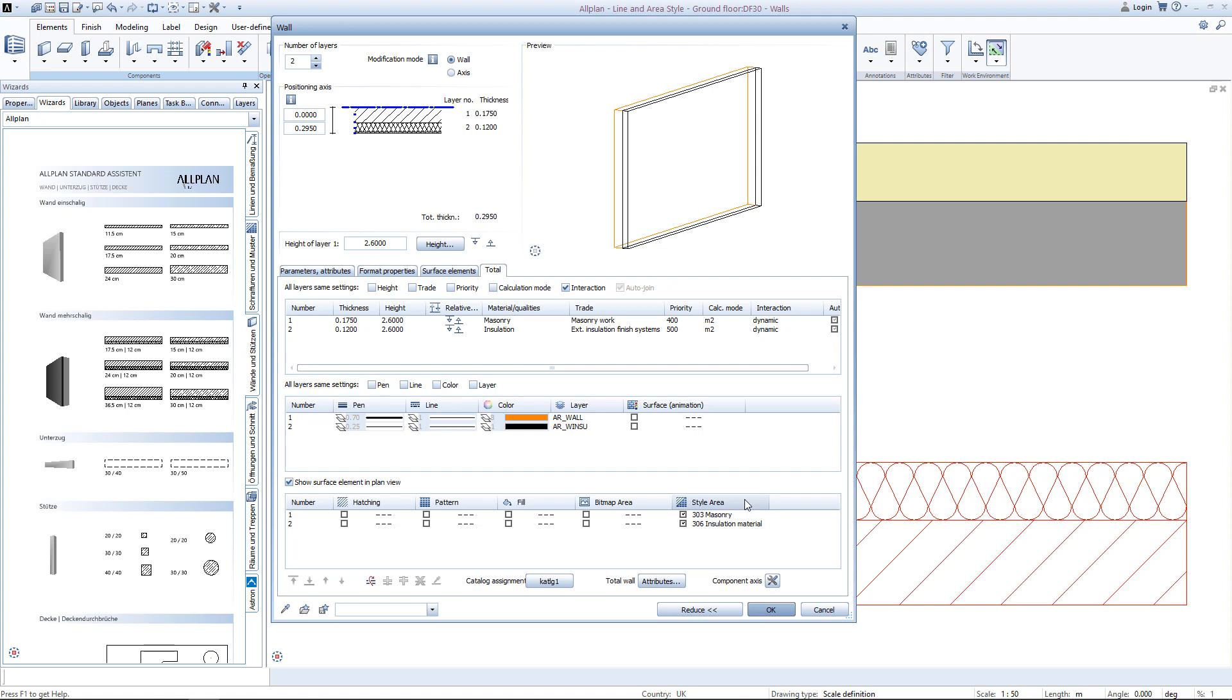Those style areas are responsible for the dynamic behavior of the lower wall. Let's see how you can adapt those style areas to your personal needs.